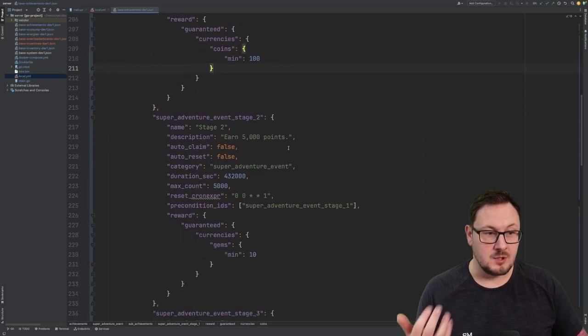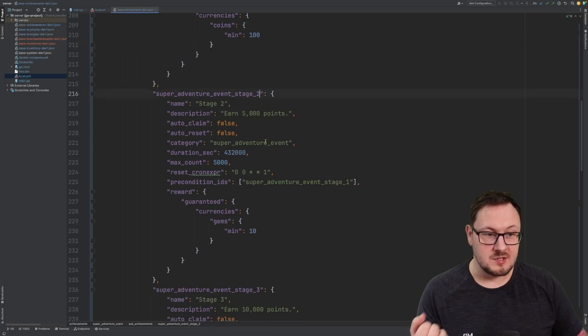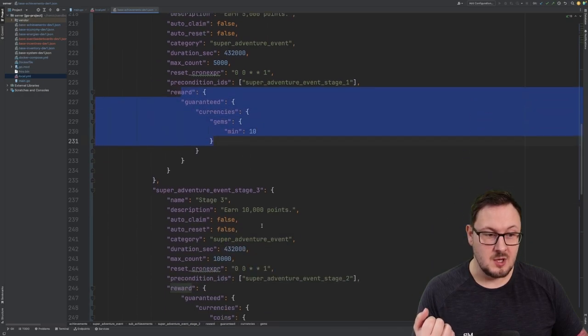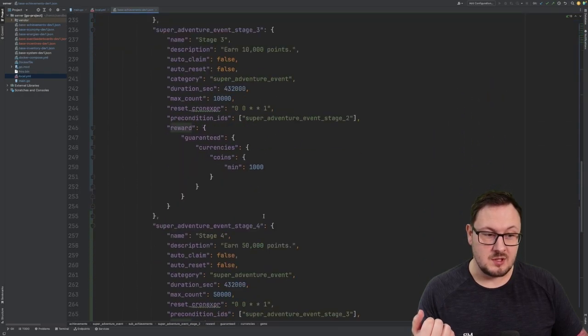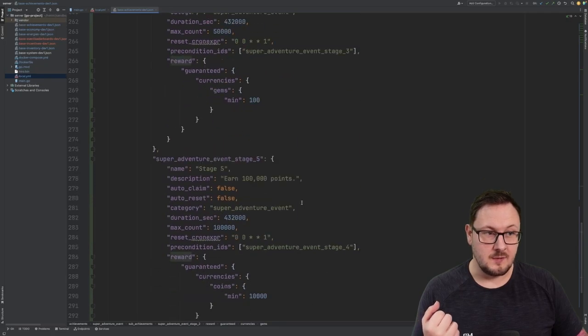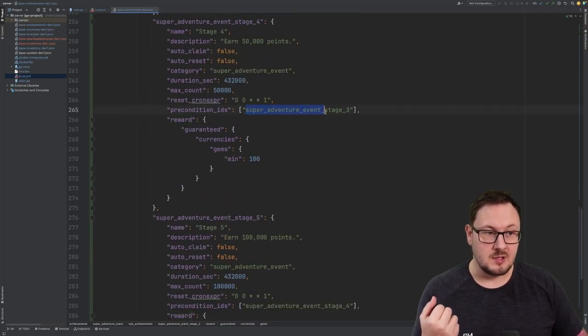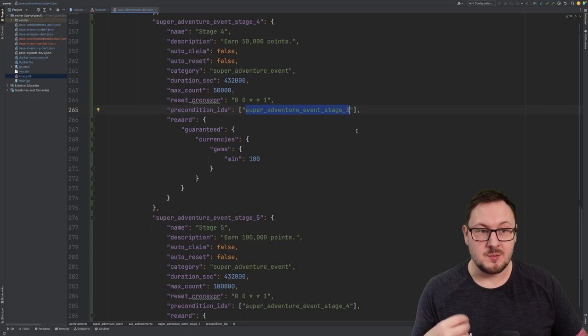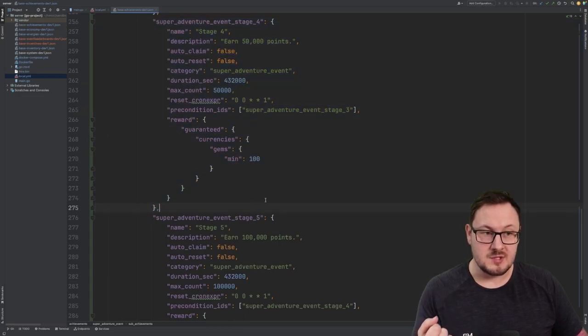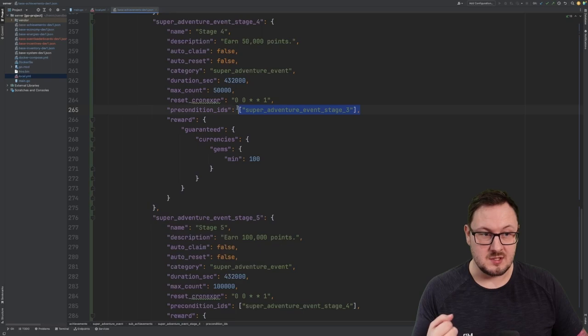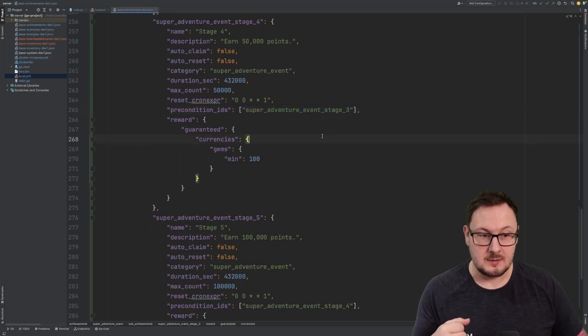I've created multiple of these stages. You can see we've got stage 2, which rewards 10 gems, stage 3, stage 4, and stage 5. Each of these stages has a precondition on the previous stage, which means that progress can't be contributed to the individual stage until its predecessor stage has been completed.